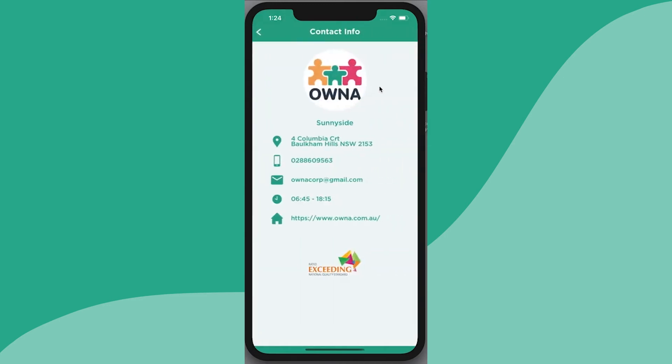There's also contact information about the centre, so in case you need to give them a call or send through an email. You'll see what the opening and closing times are.